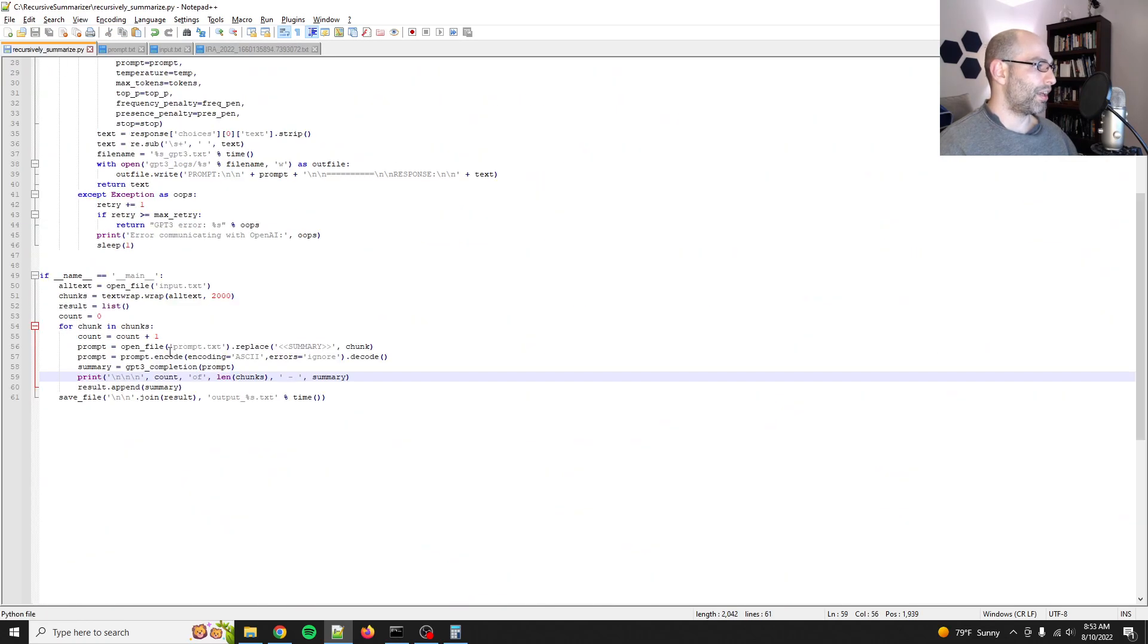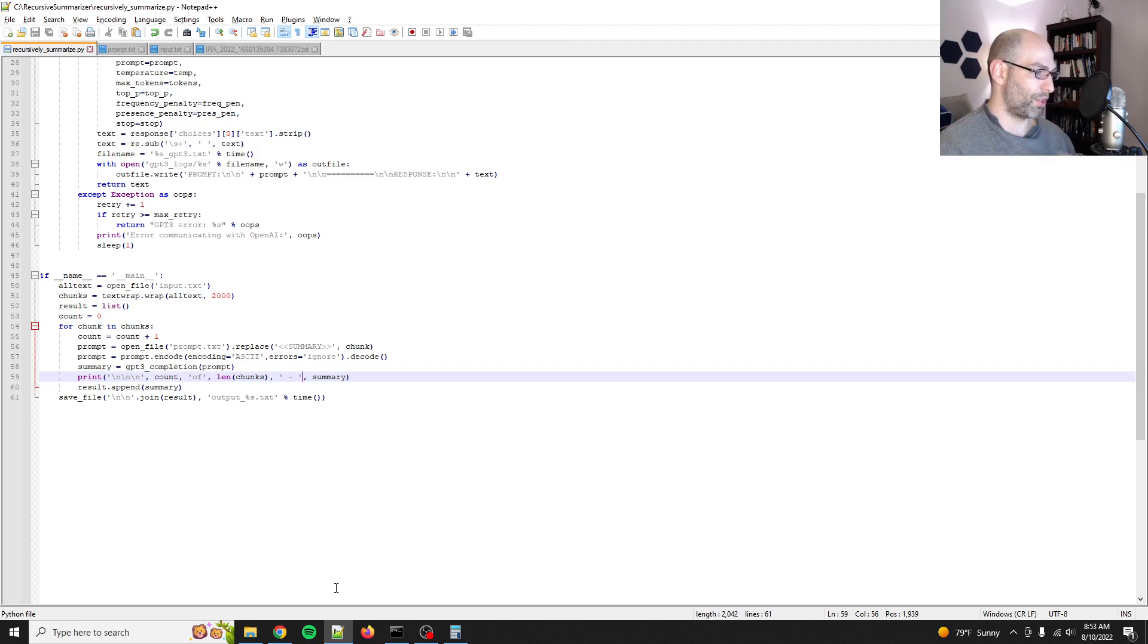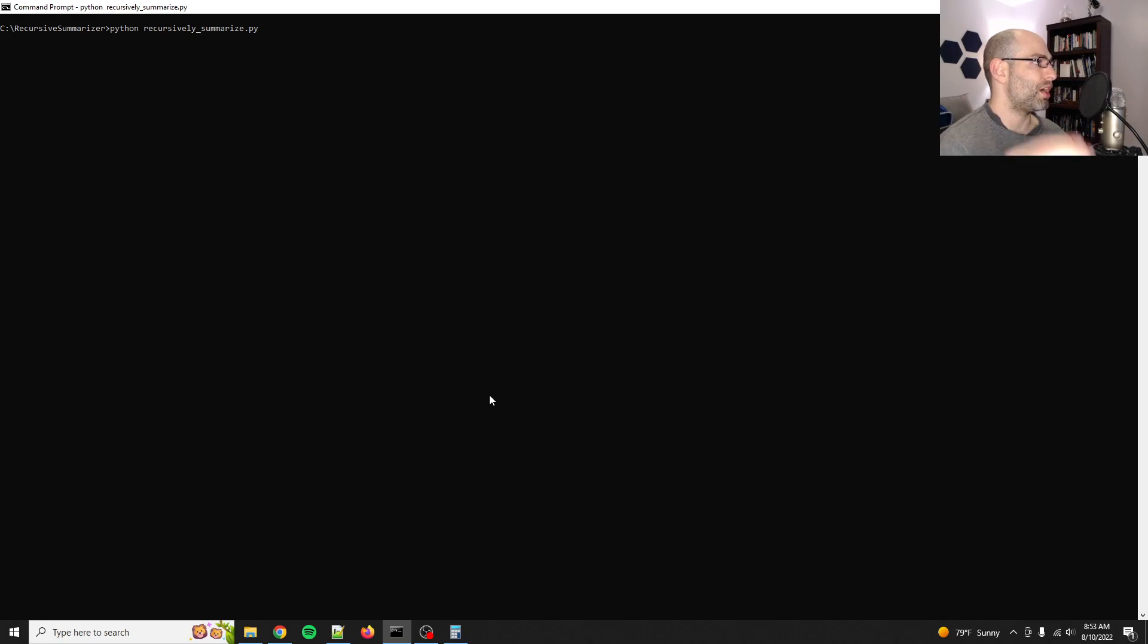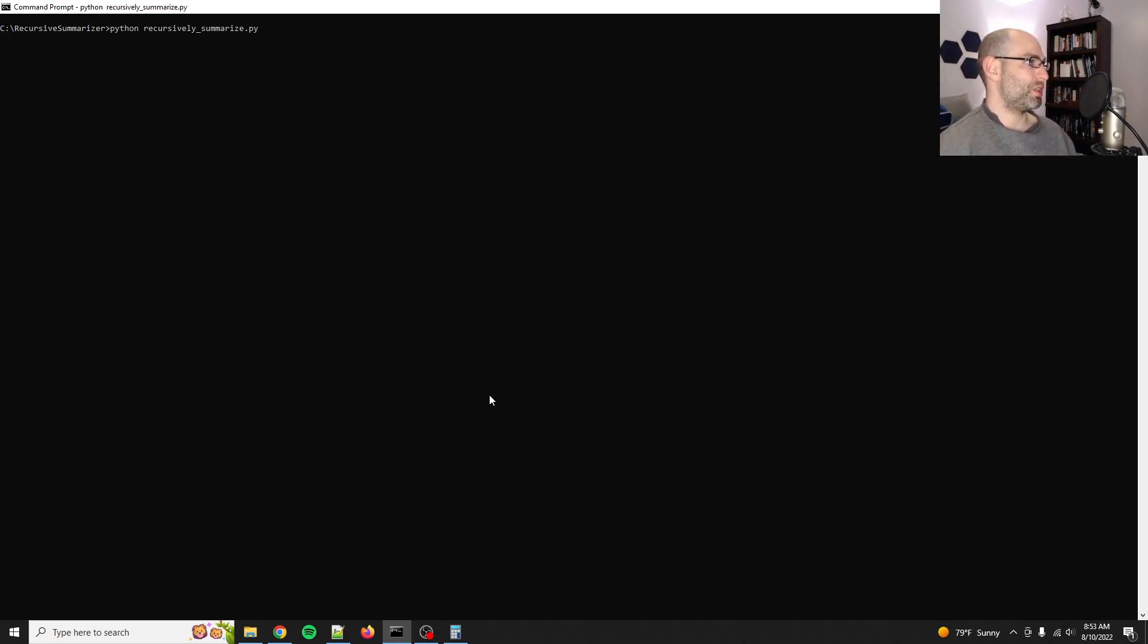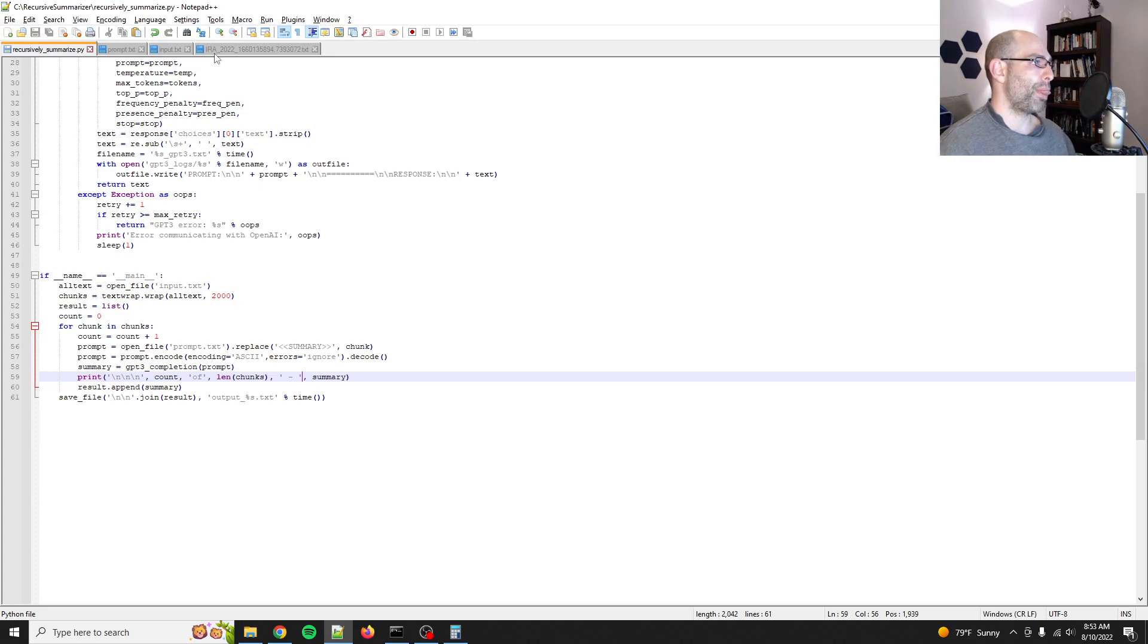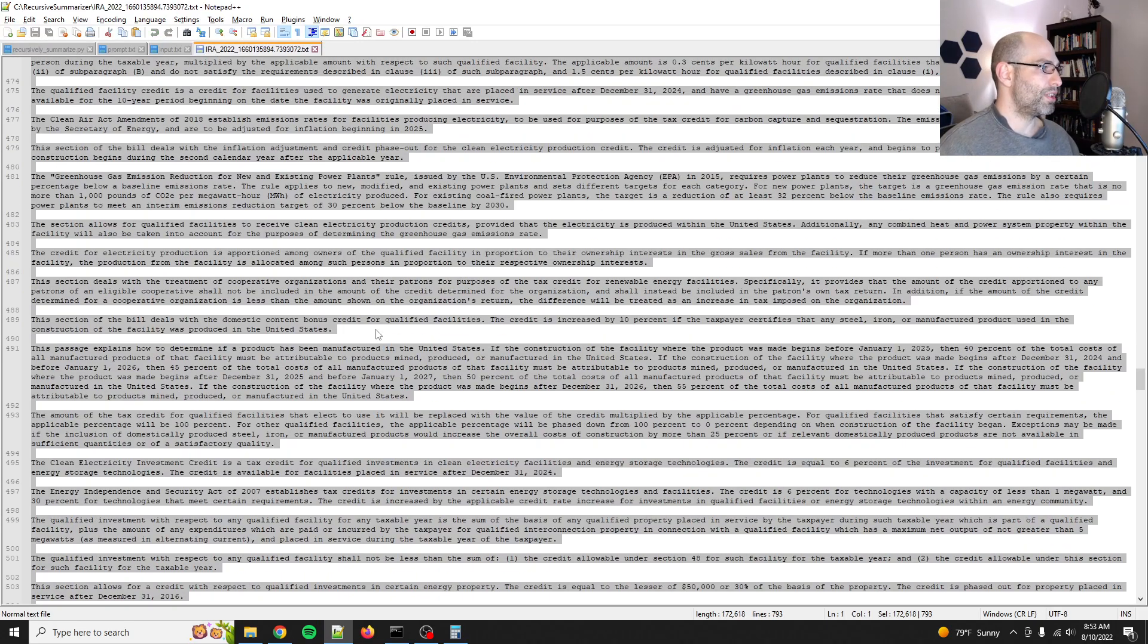So let's go ahead and plug this back in and then we'll rerun it. So I added a little bit more output for the script so you can see how long you've got left. So let me show you recursively summarize. So this should take, yep, 87. So the Senate passed a bill, et cetera, et cetera. So now we're going to get the second pass anyways.